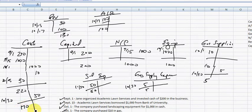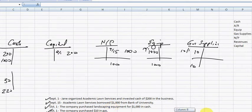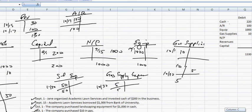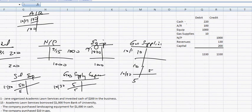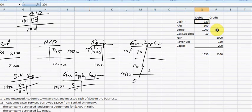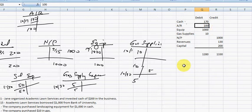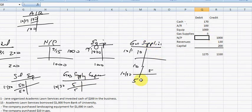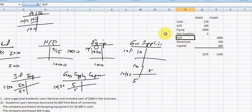So we're going to take the new balances. Cash is now $170. Gas supplies is now $5 from over here. We've got some new accounts as well.